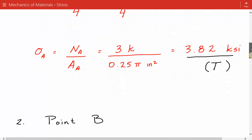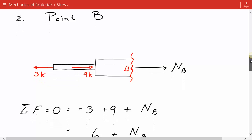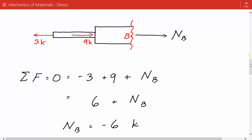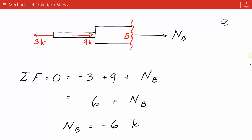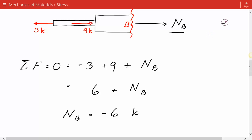Next we consider point B. We take a sectional cut at point B and sum the forces in the horizontal direction, showing the internal axial force in the positive sense. We find that the axial force is equal to negative 6 kips, which means the direction is opposite to what we assumed — this is in compression. There is a compressive force at point B.